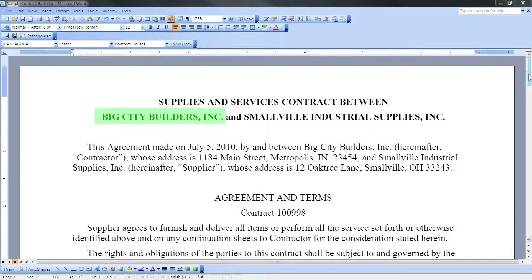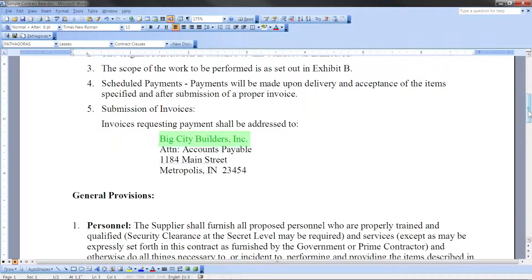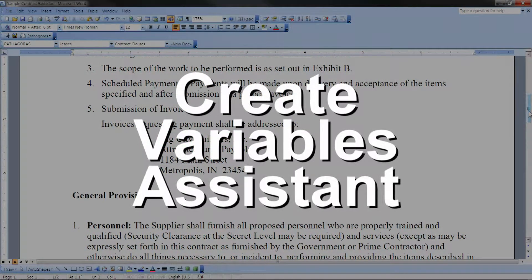However, if the name or other term that you want to turn into a variable appears in several locations, you should consider using the Create Variables Assistant.